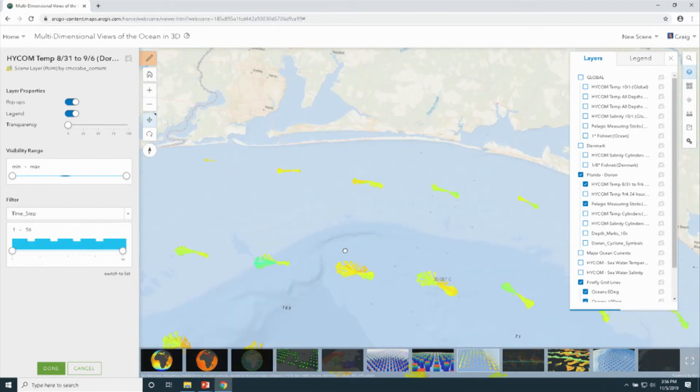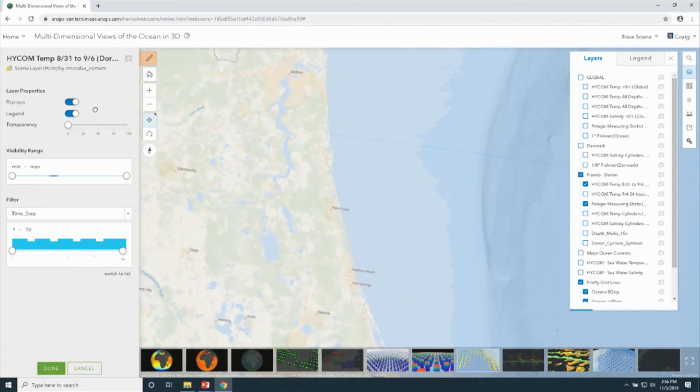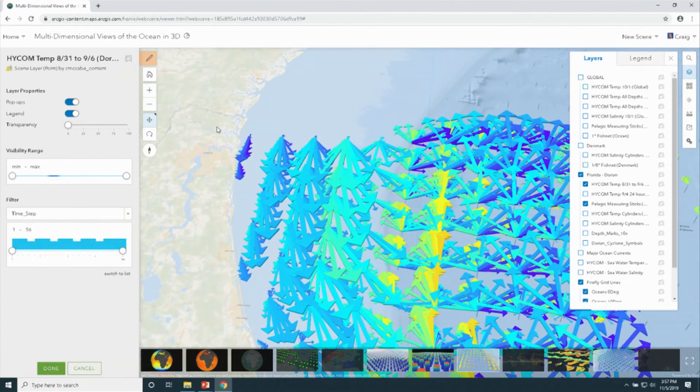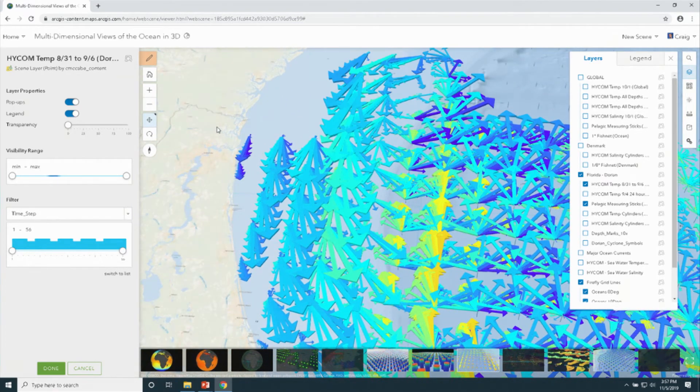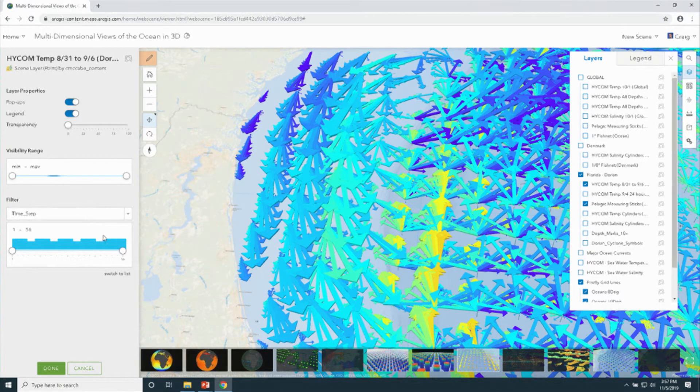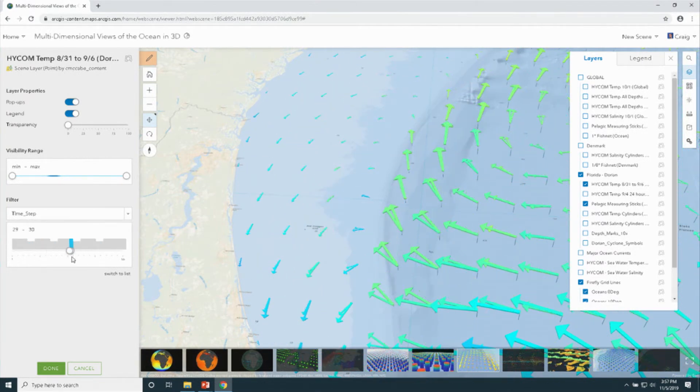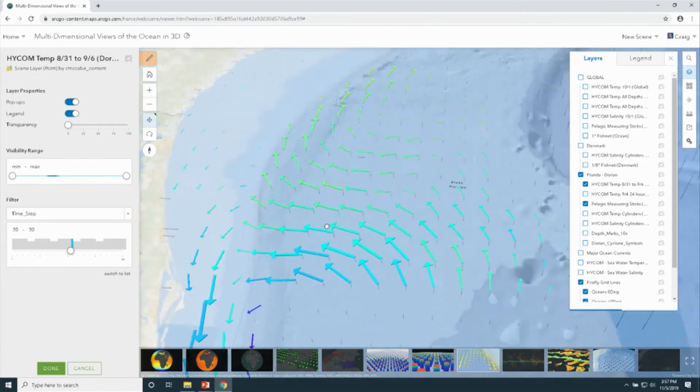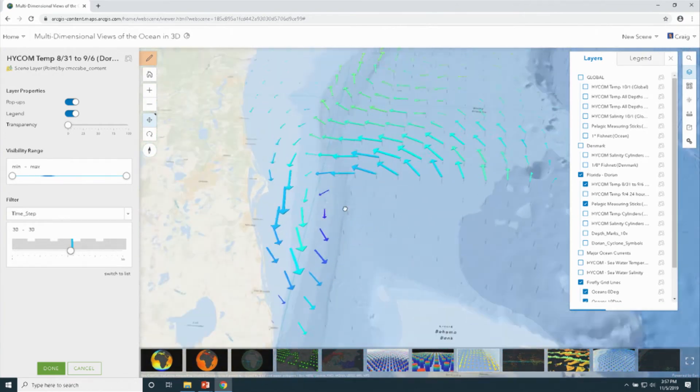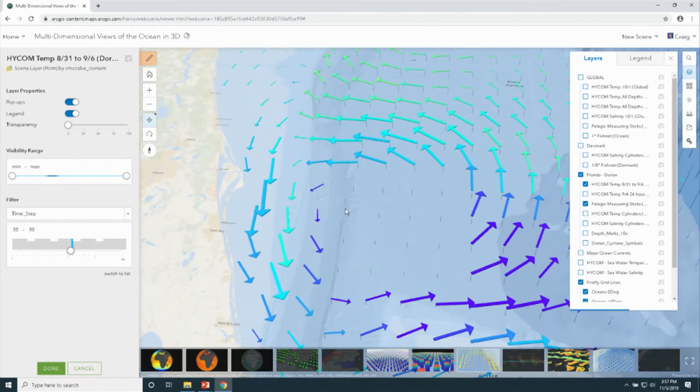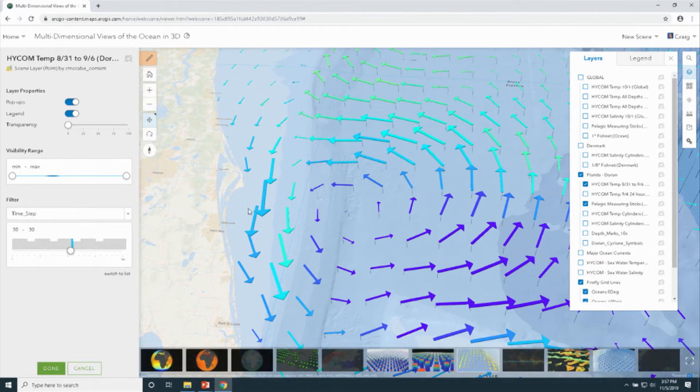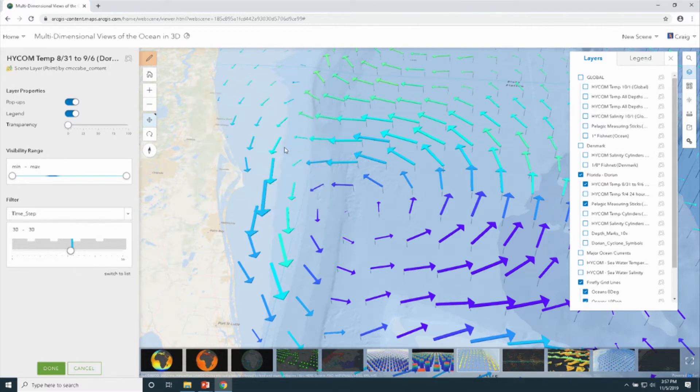And if we hop across, here we can see Dorian, a lot more active. So we can slide in and get a single snapshot from Dorian at halfway through this week. Each one of these we can click on, get some pop-up information about temperature salinity, and an interesting way to visualize that data.